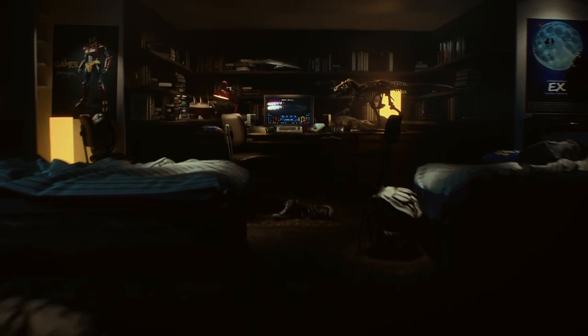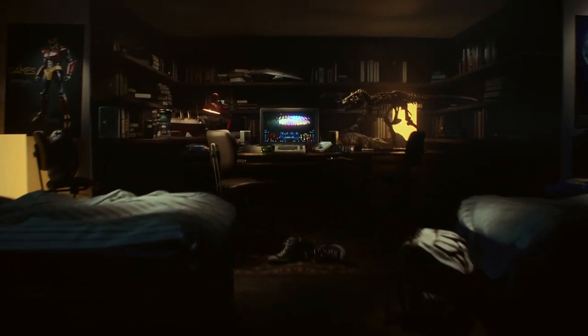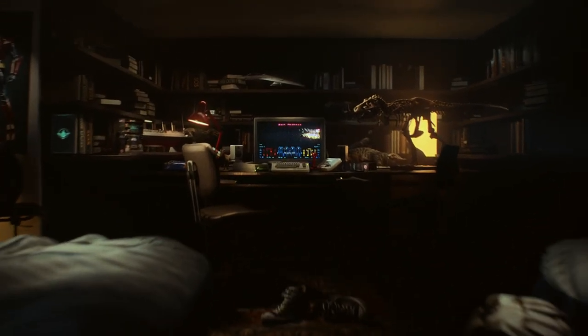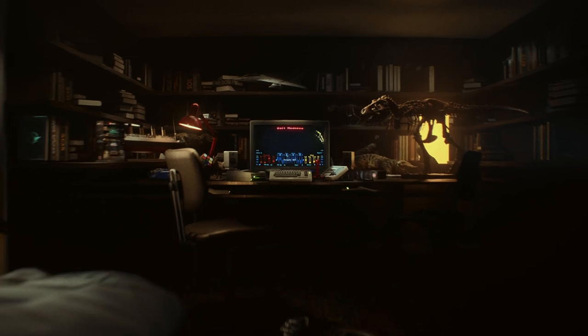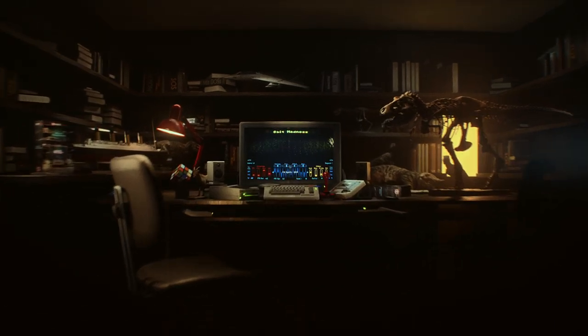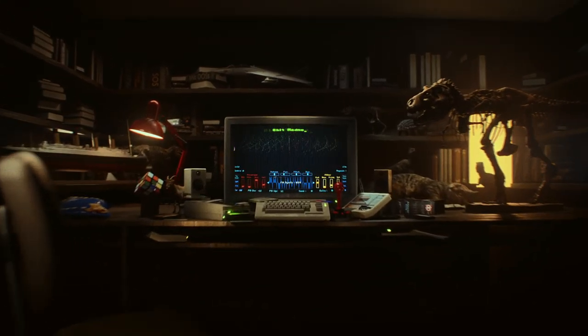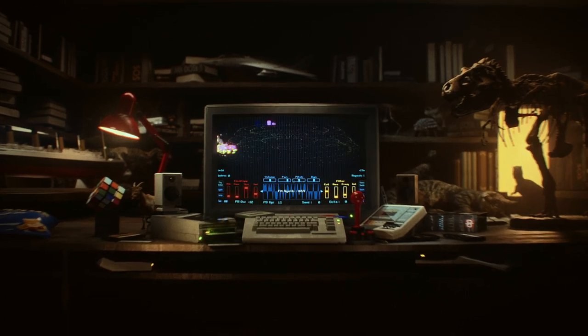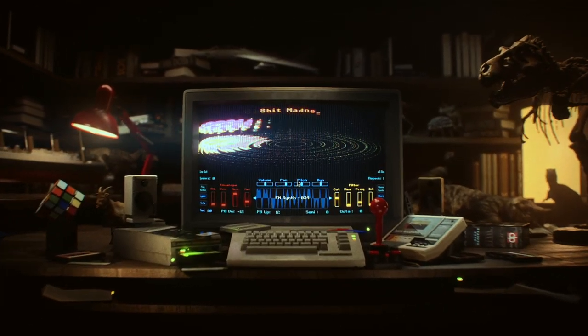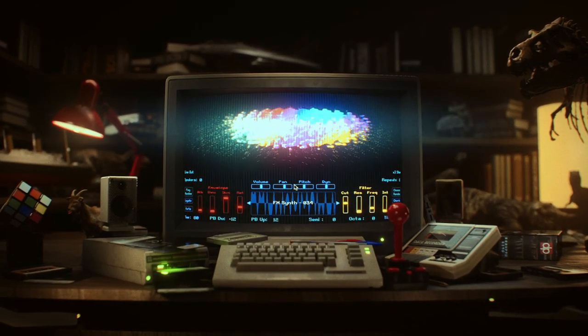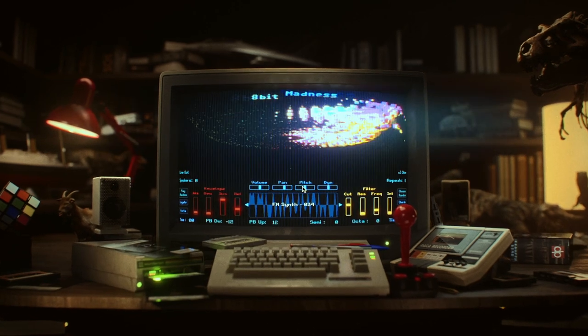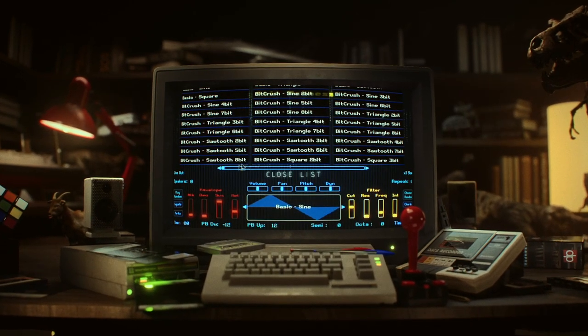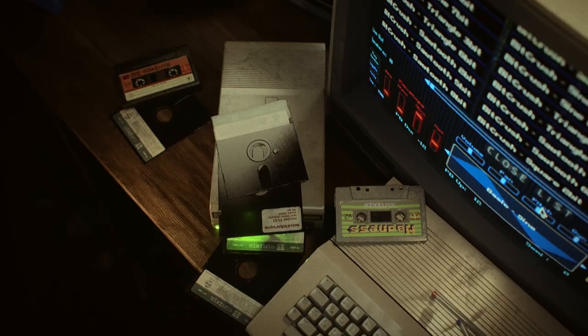Hello everyone and welcome to our new presentation video. This time we're introducing 8-Bit Madness, the ultimate virtual instrument for creating chiptune music with the ease and convenience of modern technology. With 8-Bit Madness, you will have access to